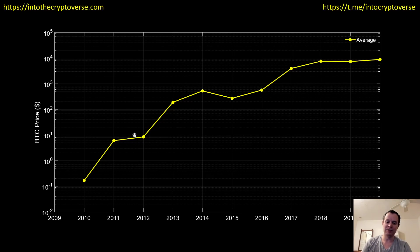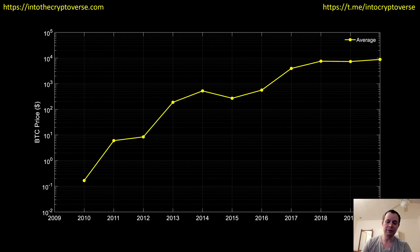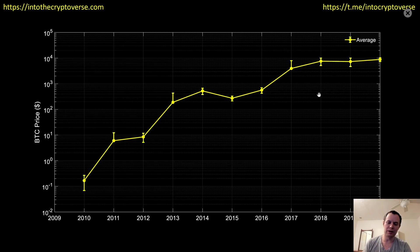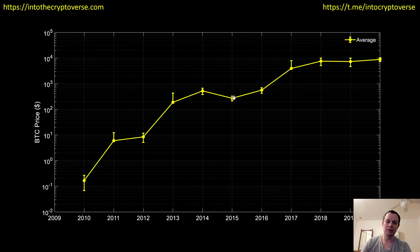The first chart here just shows the average price of Bitcoin annually since 2010. When you look at it, it really does help break things down in an easier-to-read format. Instead of seeing all that daily volatility, you just see these moves up and then some moves back down — these contraction phases. If we plot the one standard deviation, you can see it is pretty significant. The average price can vary by thousands of dollars depending on the year.